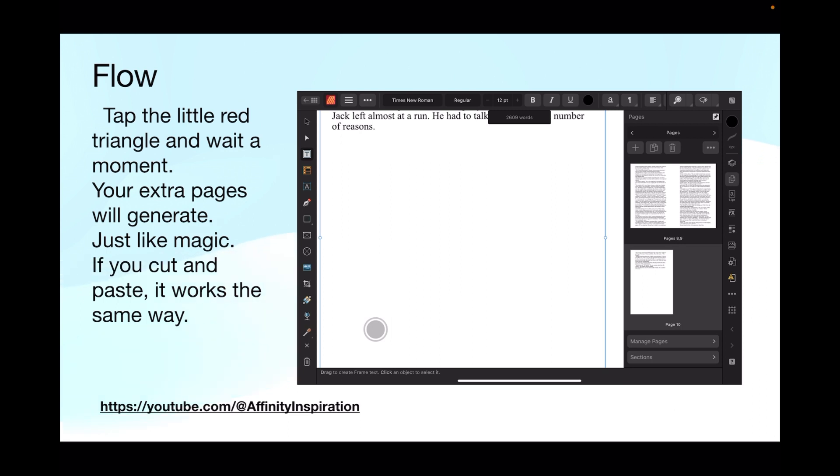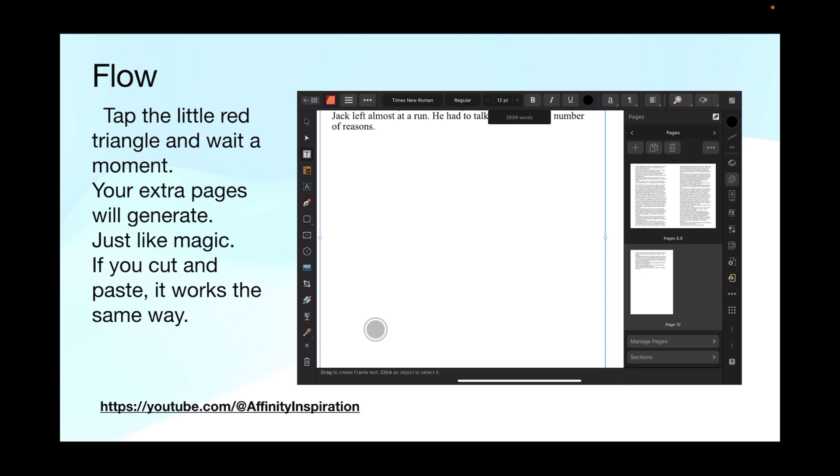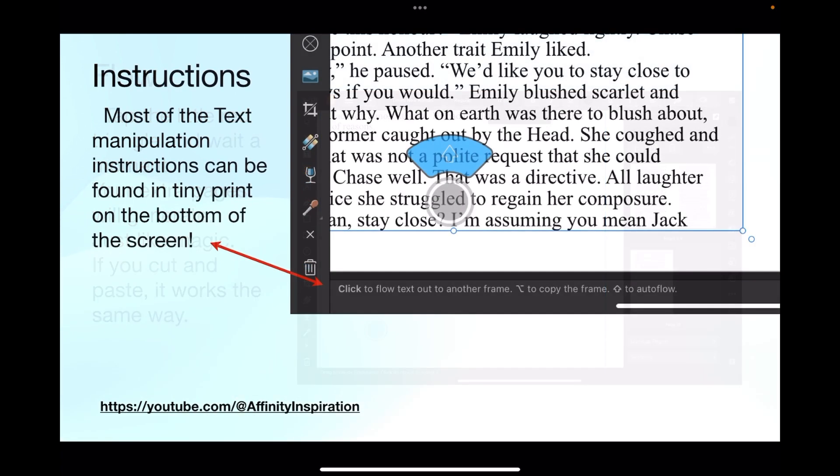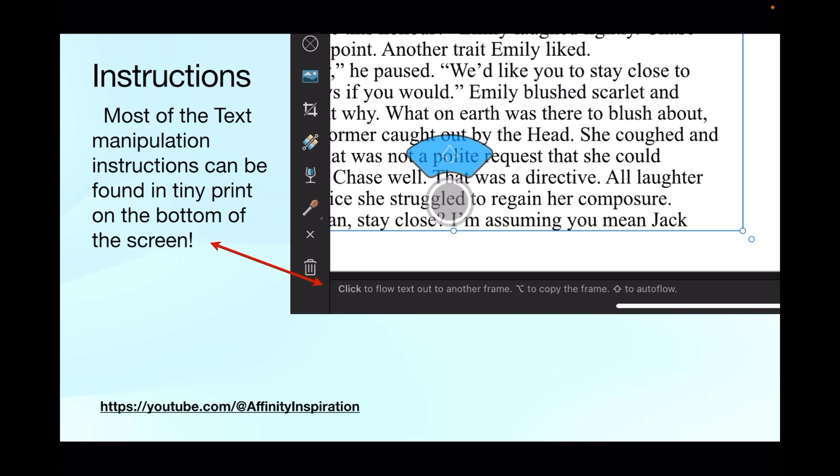Tap the little red triangle and wait a moment. Your extra pages will generate just like magic. If you cut and paste and then do the shift touch triangle, it works the same way. As soon as you've done that, the shift key disappears from the command controller. But have a look in the pages on the right-hand side there, you've now got something like 10 pages. It's automatically generated and filled with text, I might add. Most of the text manipulation instructions can be found in teeny print on the bottom of the screen. You can see I've got the shift key on the command controller showing there, ready to flow the text.